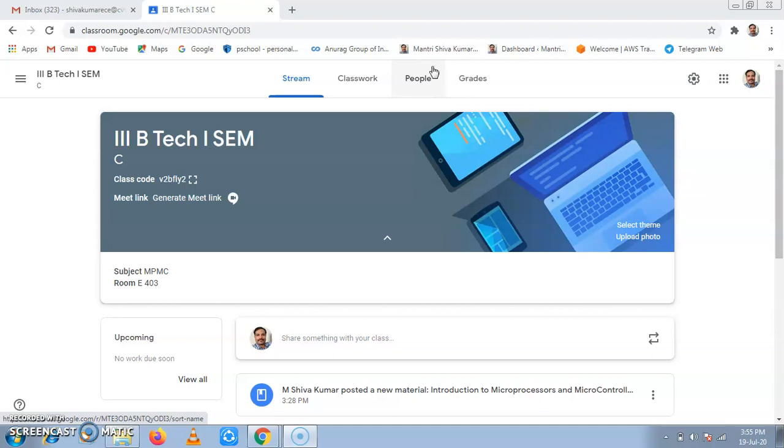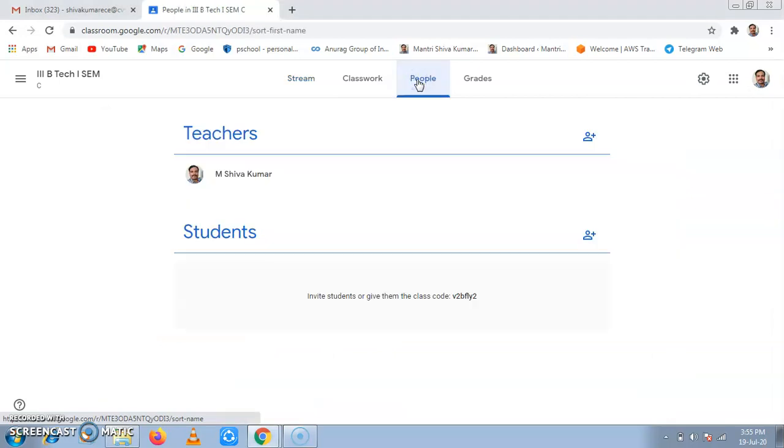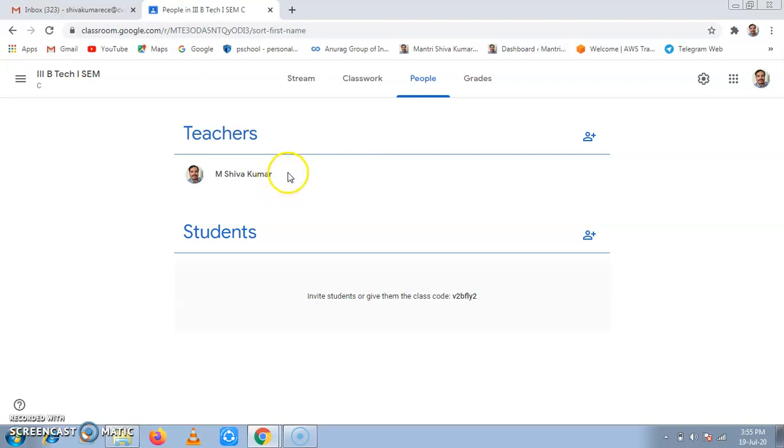We can add students using the people tab. When we click on people tab, it will direct to this page. In this page, we have two options.